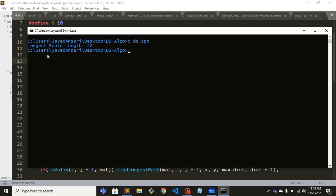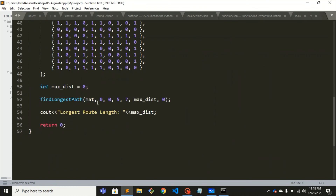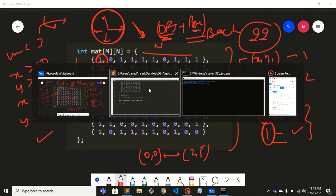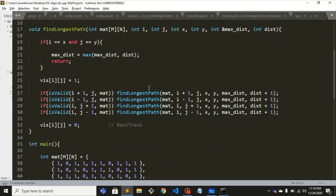Running the code, you can see the longest route length is 22. In the code the starting point is (0, 0) and the ending point is (5, 7). So (0,0) is the start and (5,7) is the end, and for these two points the longest possible distance is 22. That's it for this video, thank you so much.